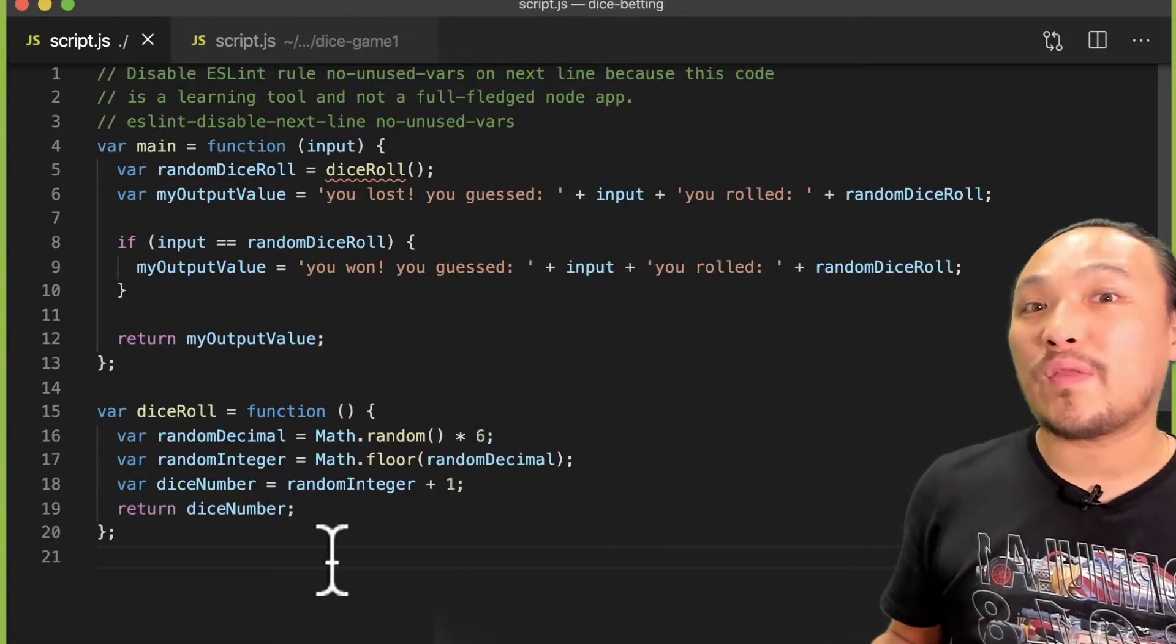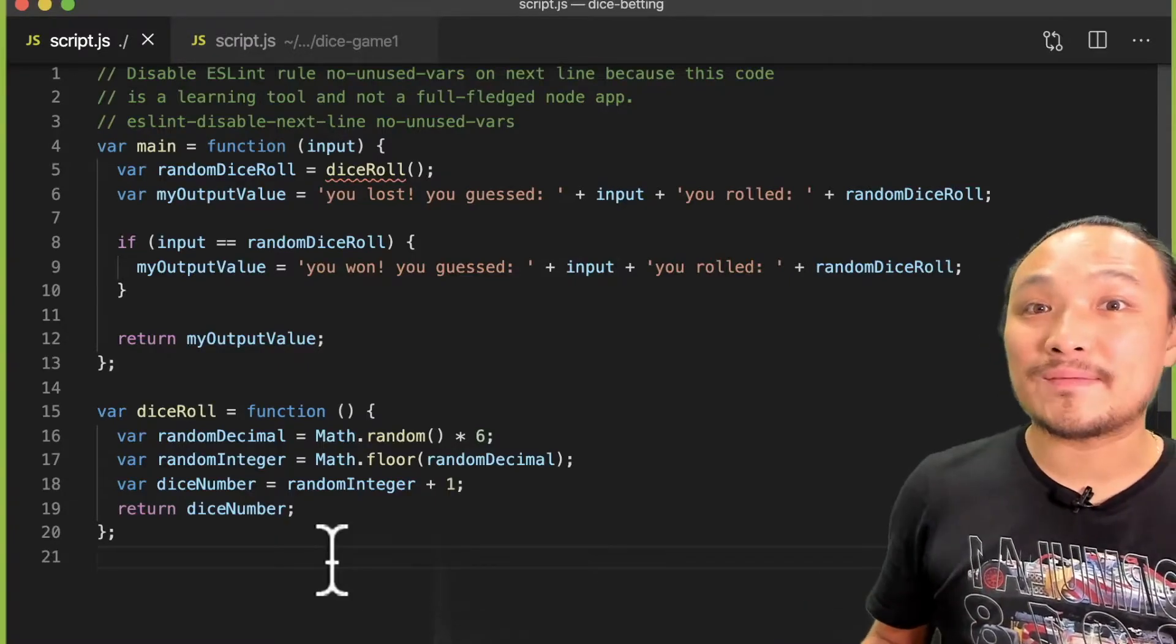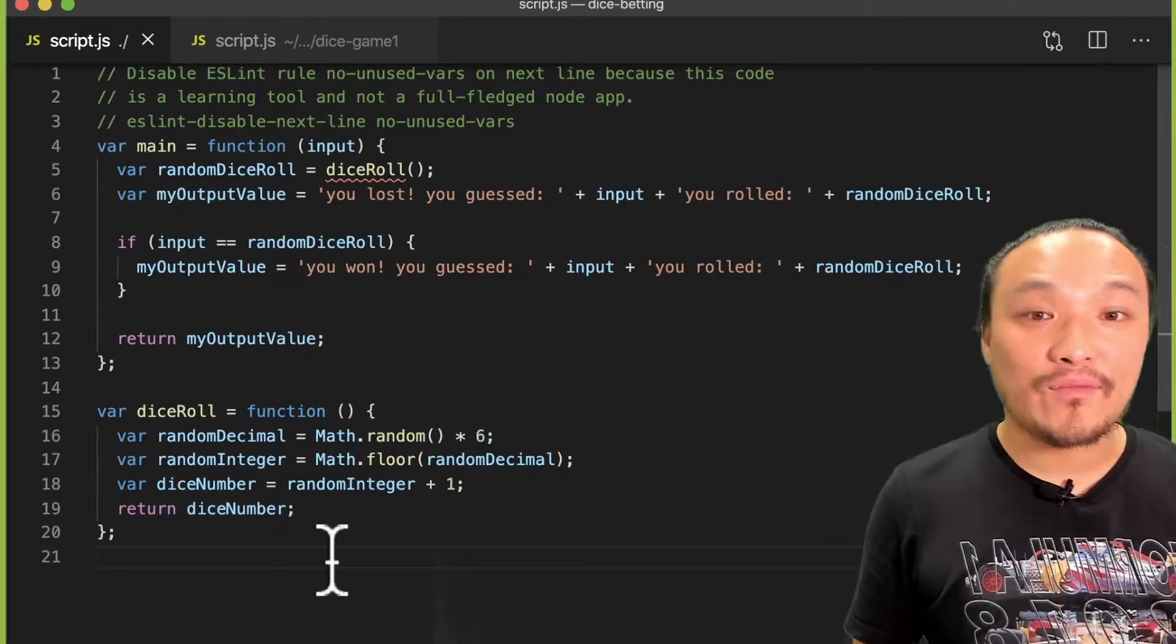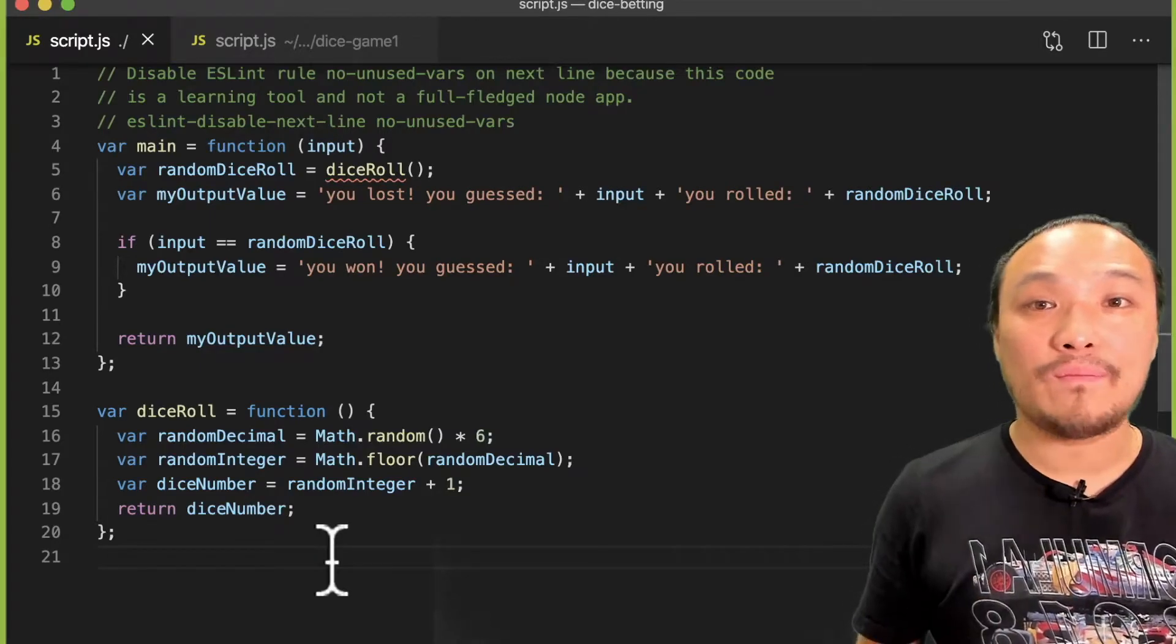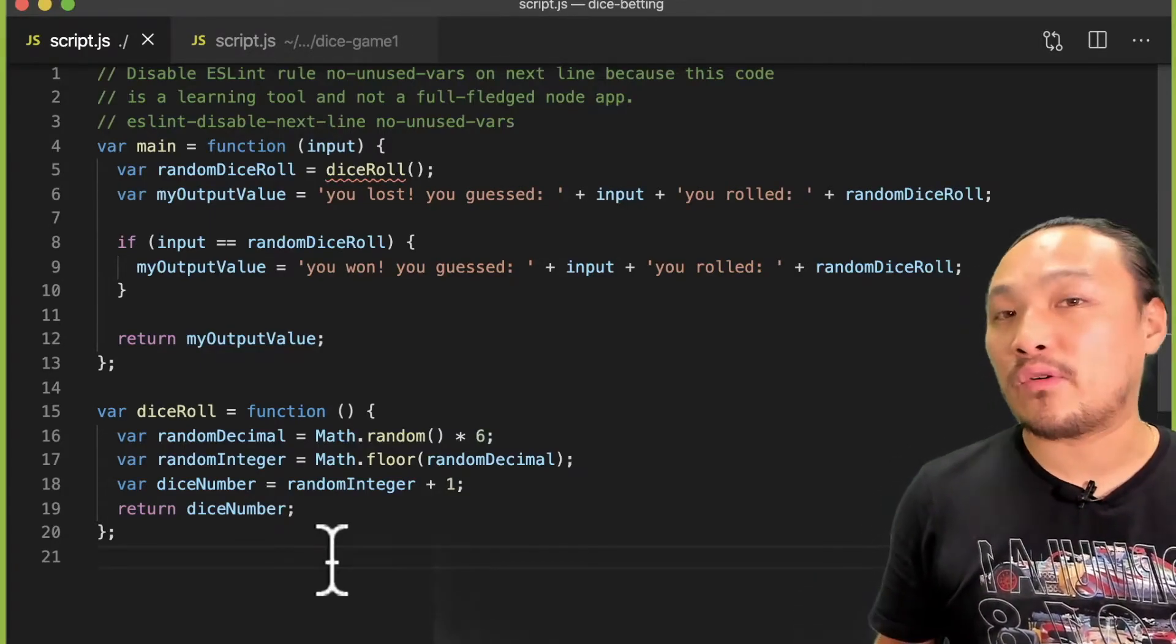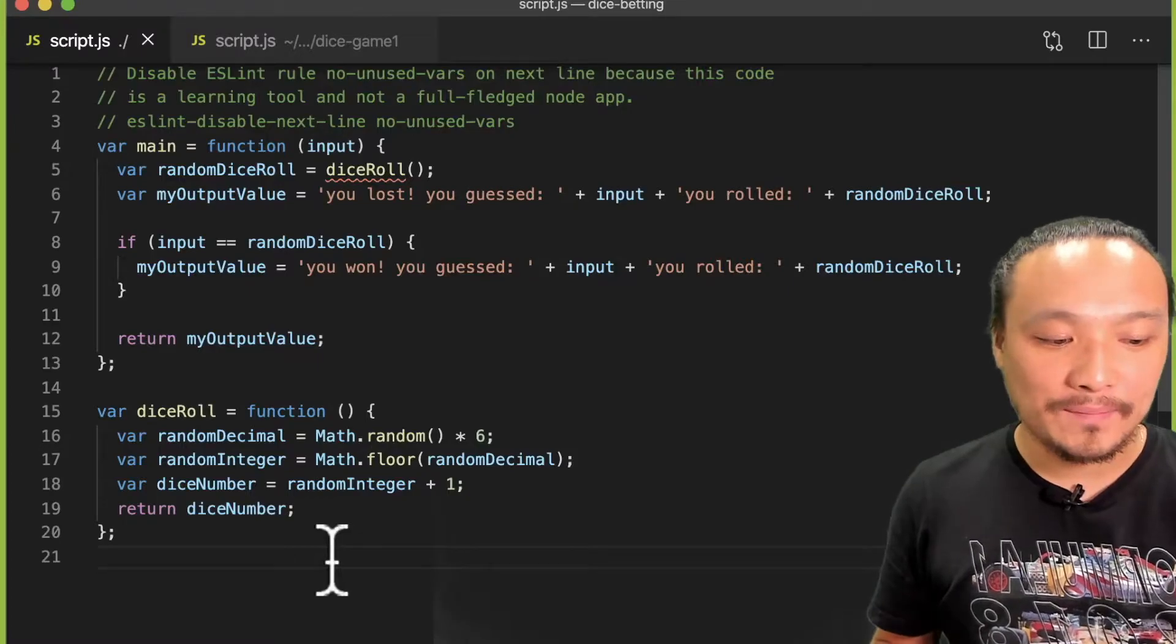Let's review what the code does. First, I have my dice roll. It creates a random number from 1 to 6. That's right here.